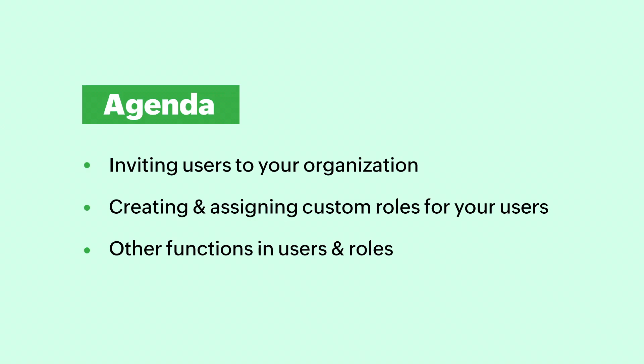In this video, we will learn how to invite users to your organization, create and assign custom roles to them, and a few other functions for users and roles.